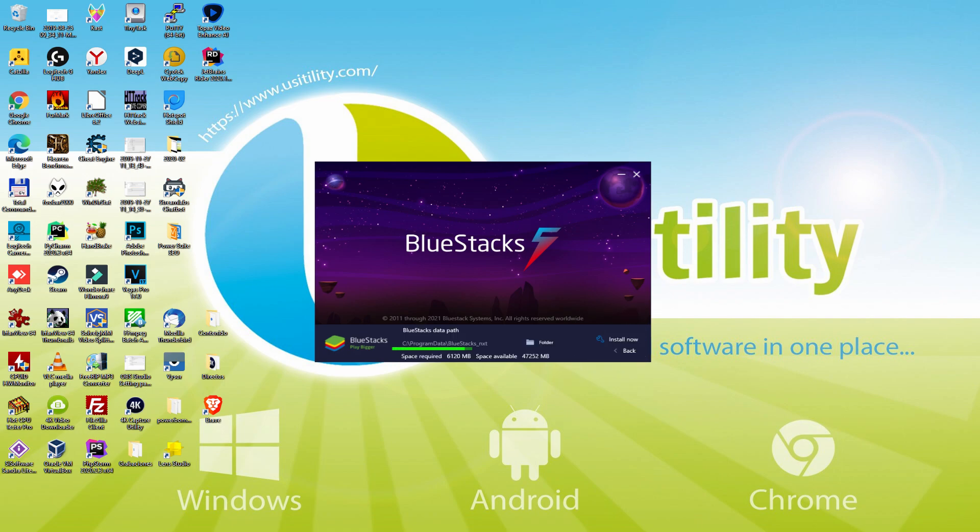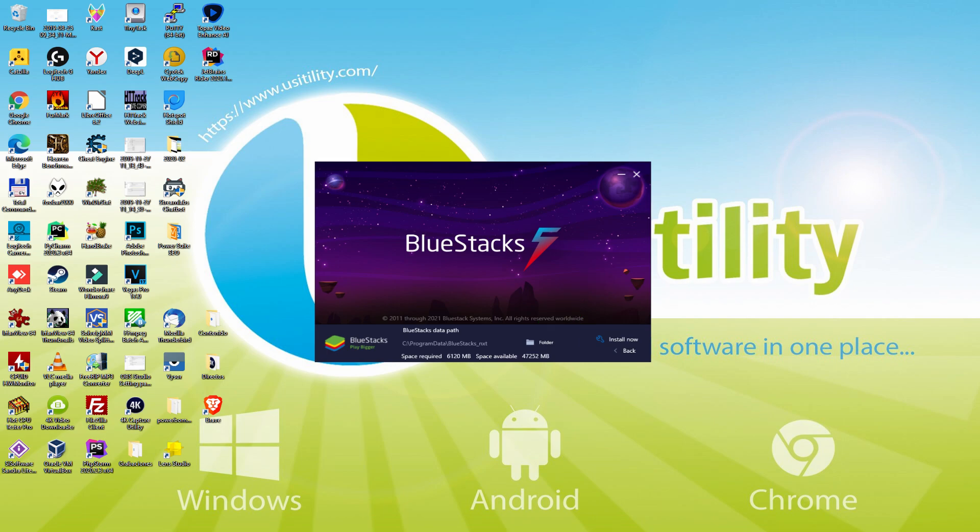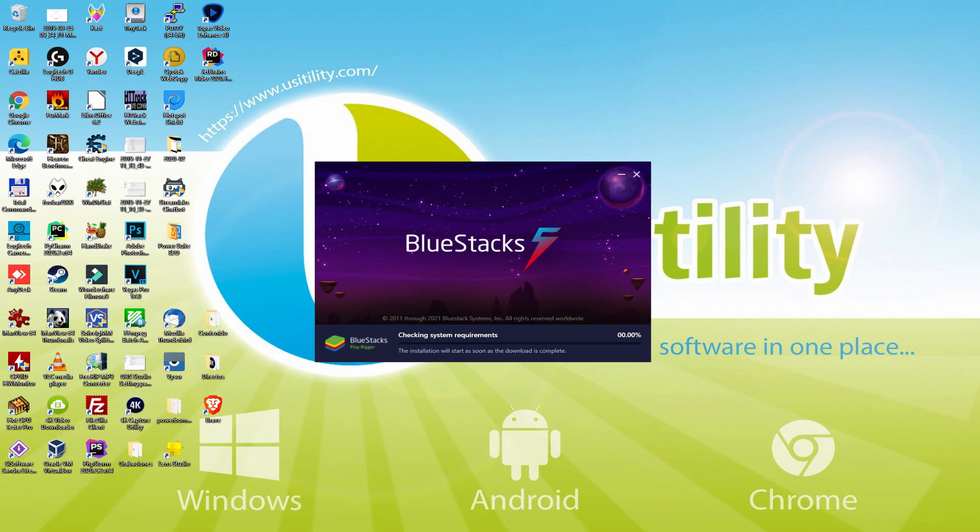And so we realize that we have here the path where the emulator is going to be installed. If we plan to modify this directory we need to click on this browse button. And now we select another directory and install the emulator precisely where we like. I prefer to leave it by default. I simply click back. Therefore I click on install.